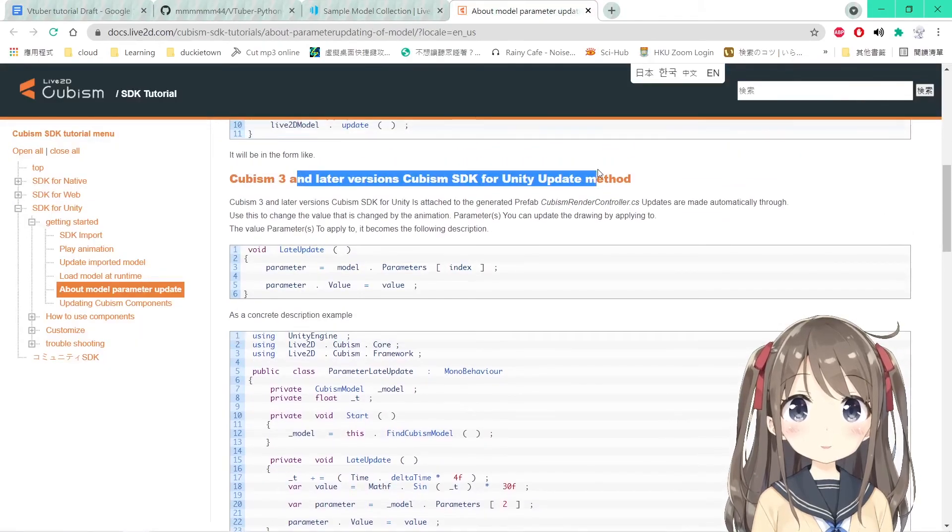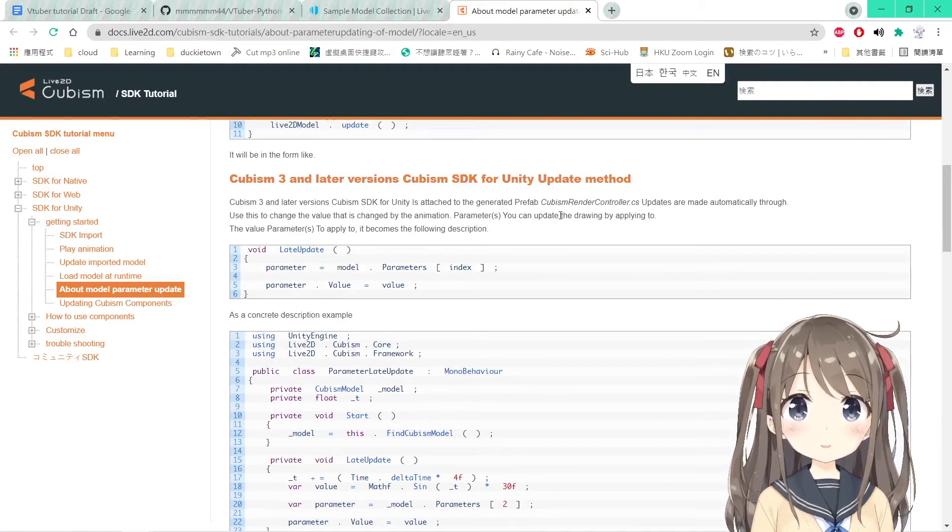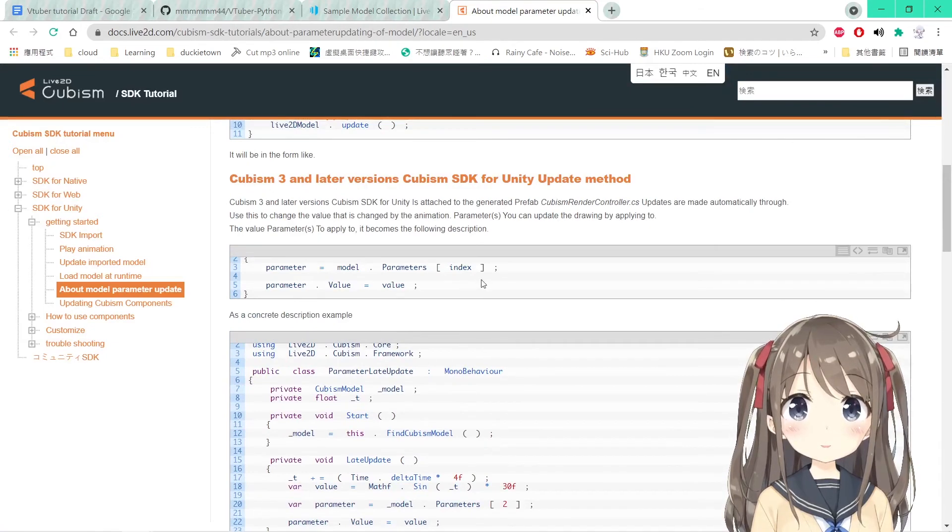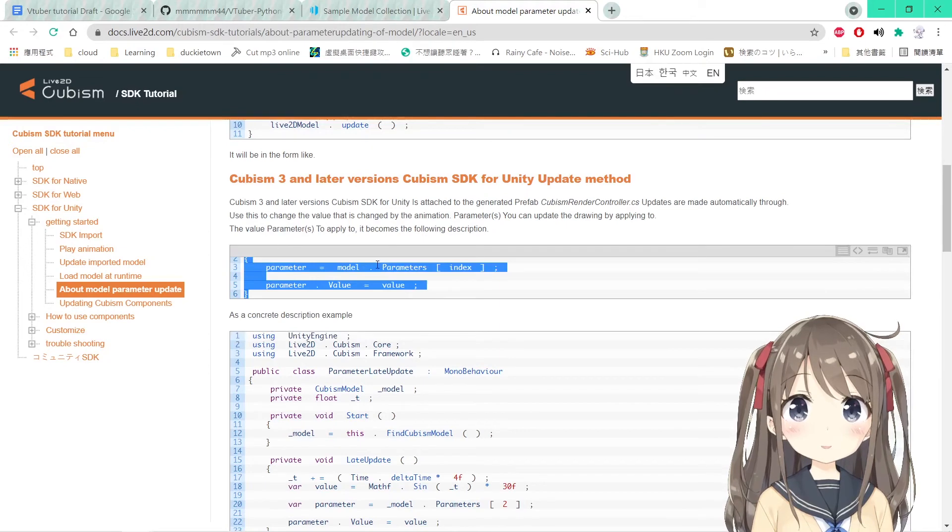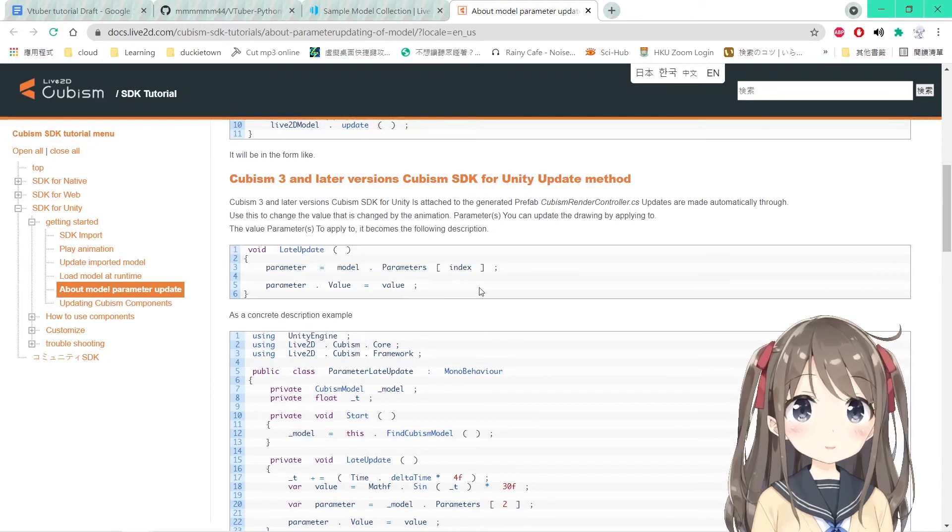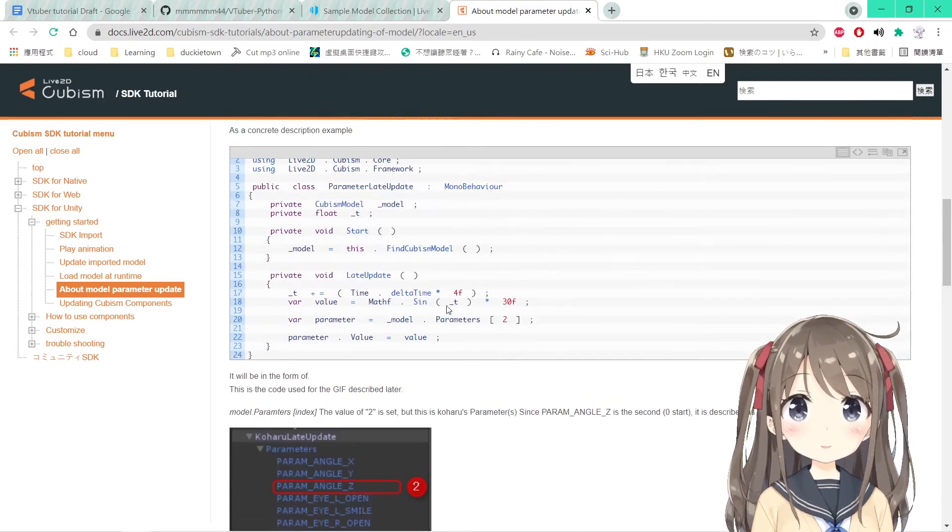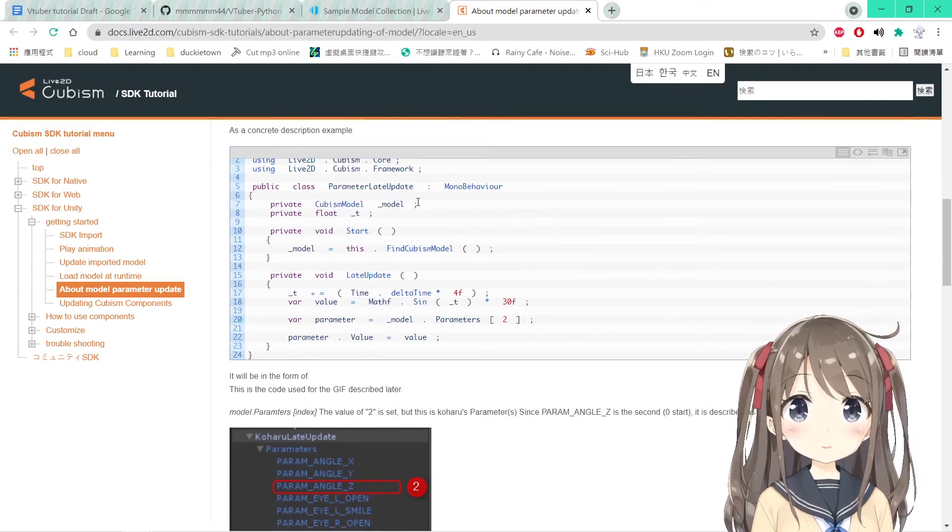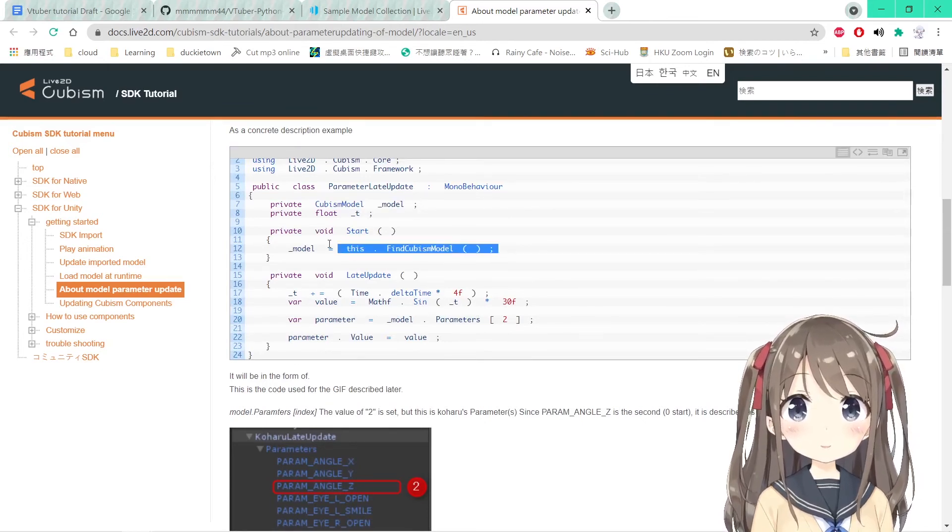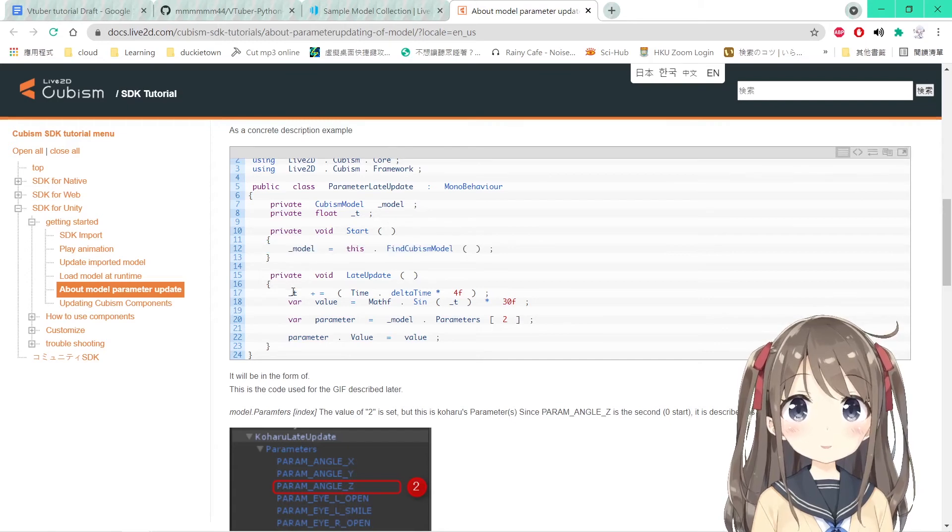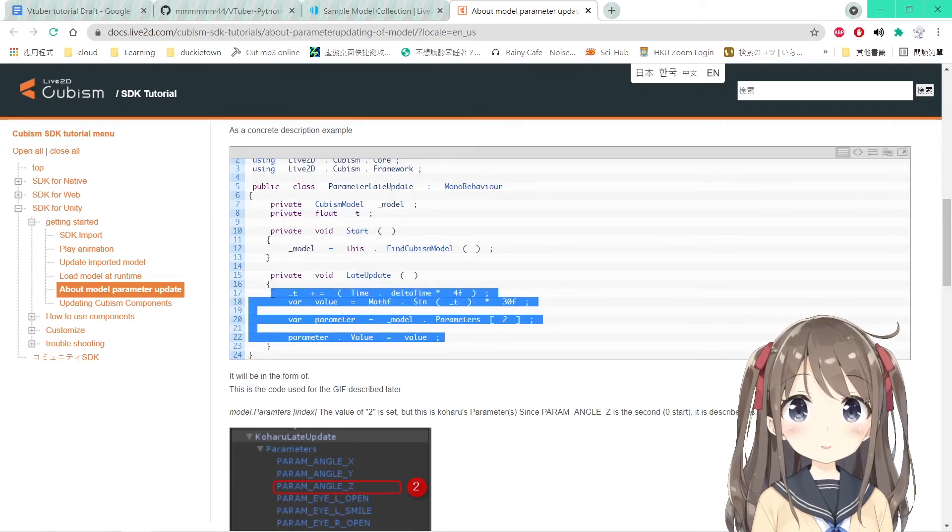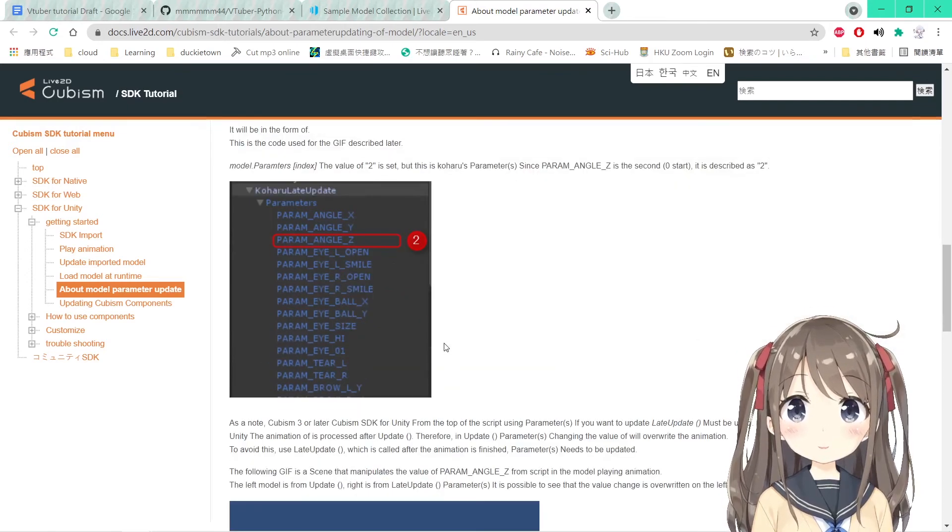So in order to apply those values to the Live2D model, we'll jump to the late update version as suggested by the documentation of the Live2D here. For later versions of Cubism SDK, it's suggested to use the late update here so that you can override the original animation. And you have to declare the Cubism model here first and find the Cubism model and you attach the late update here as well.